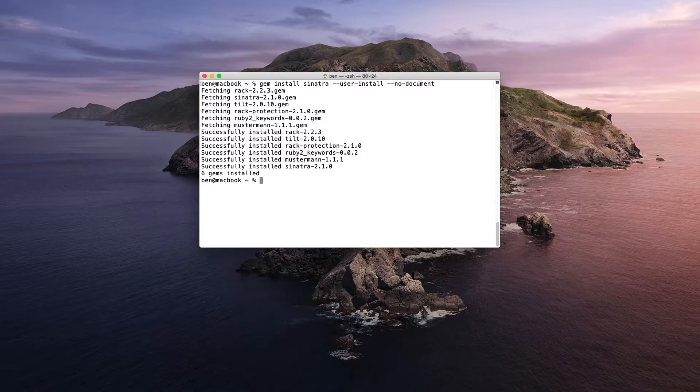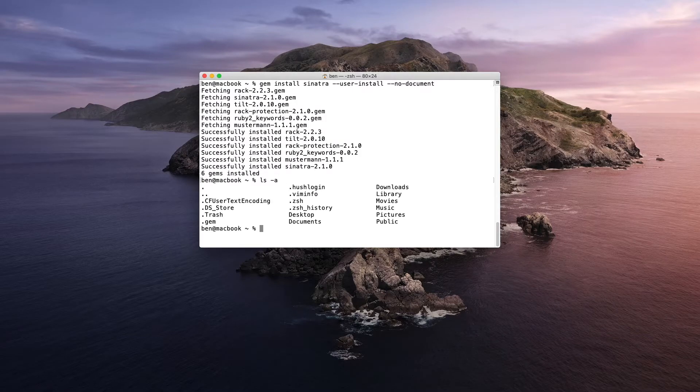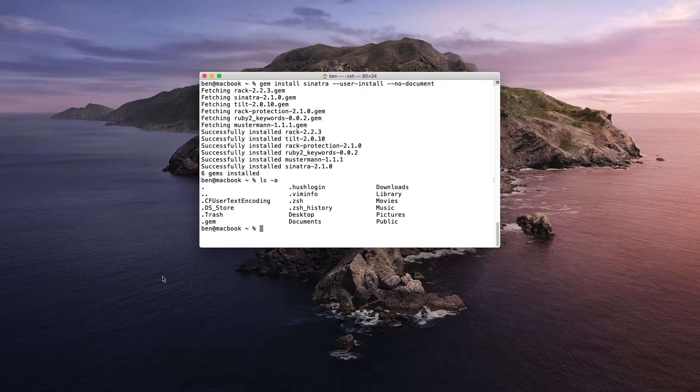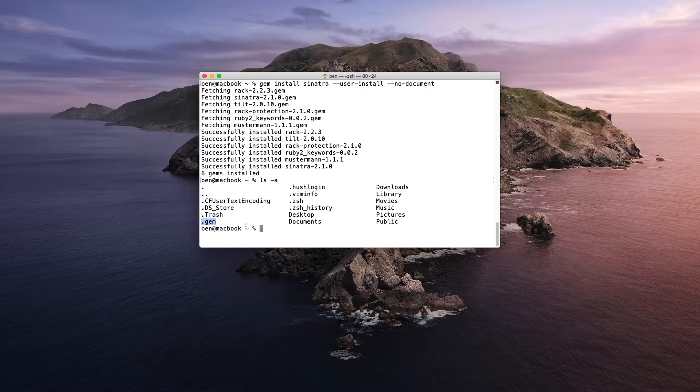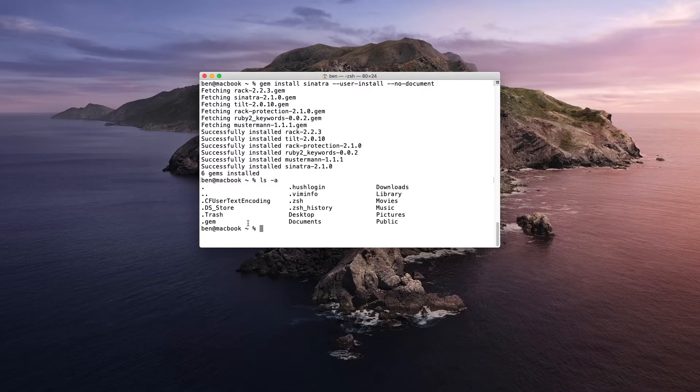So it's done. If we do a list and take a look, we can see that a dot gem directory has been created, and that holds our locally installed Gems for our user.